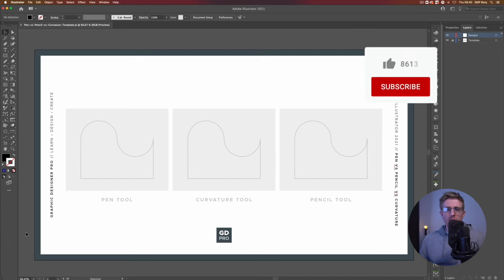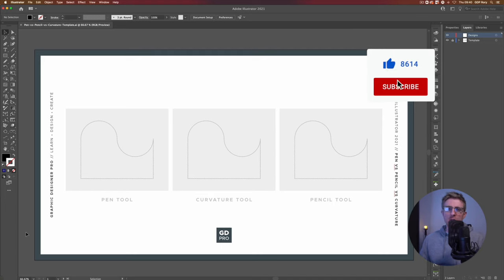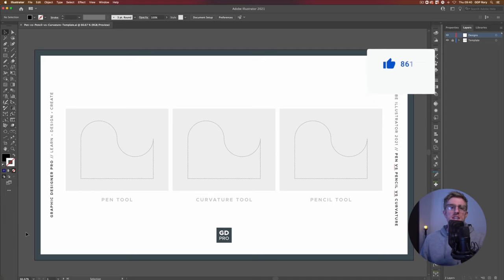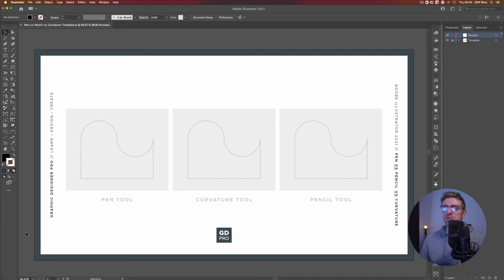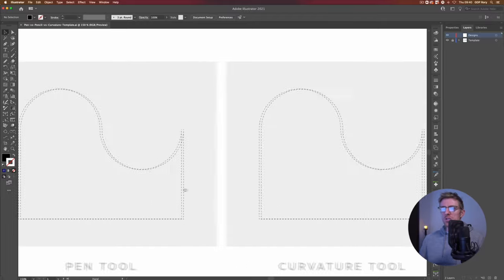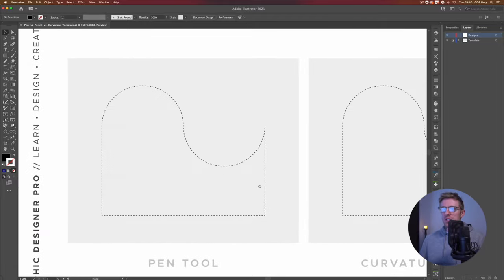Okay so here we are in our template file — you can download this for free from the description below so you can follow along with what we're doing, try these tools out for yourself, and see which ones you prefer using. Starting on the left hand artboard here we have some very simple paths that we are going to trace using each of these tools.